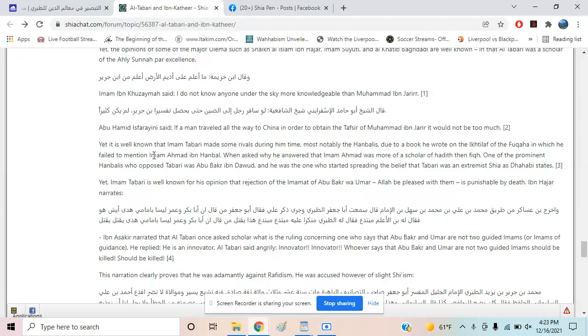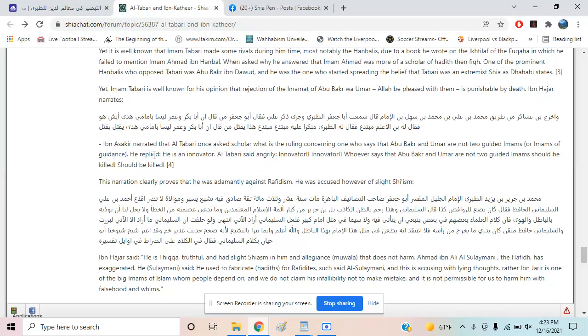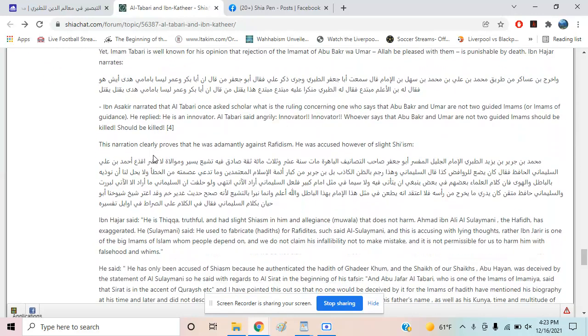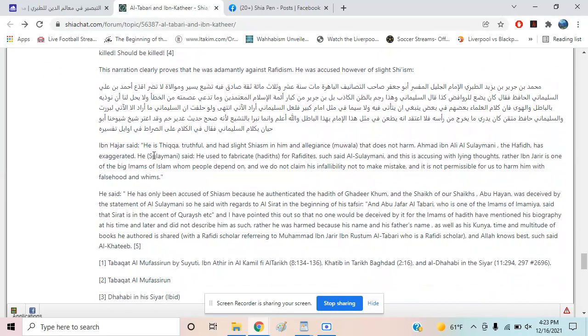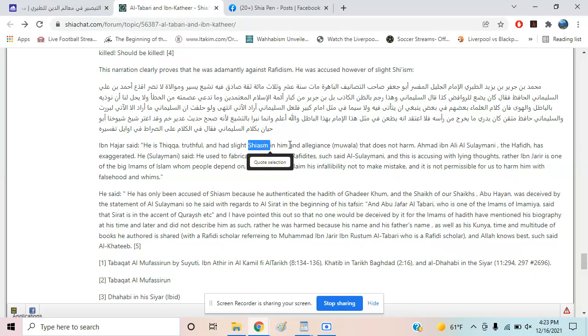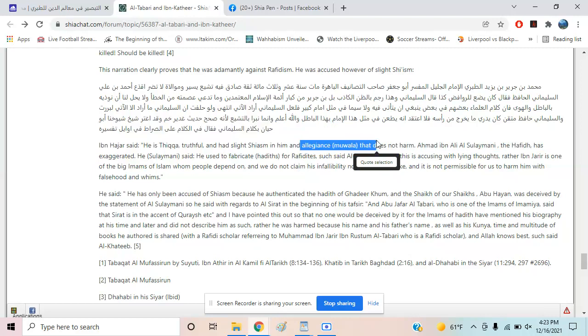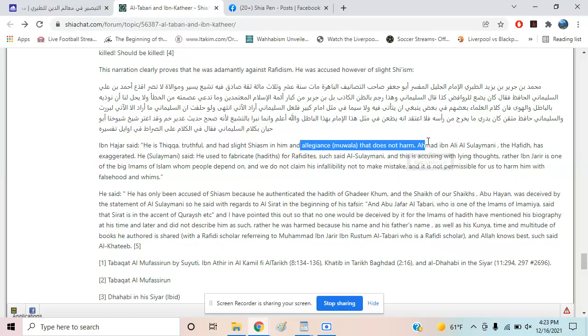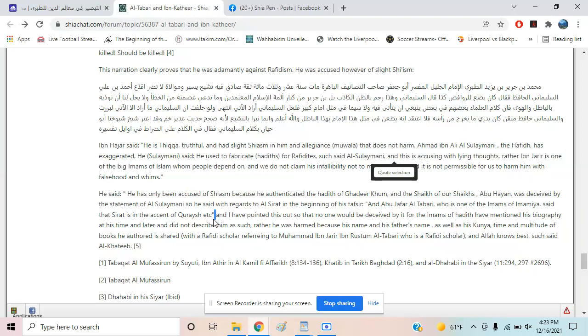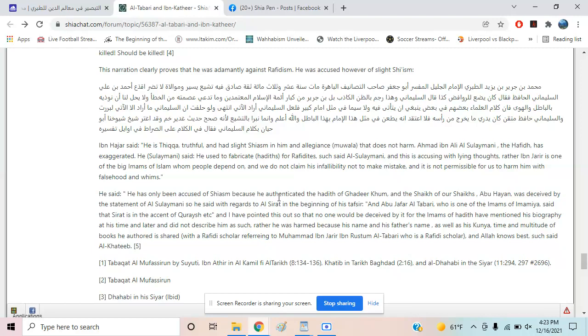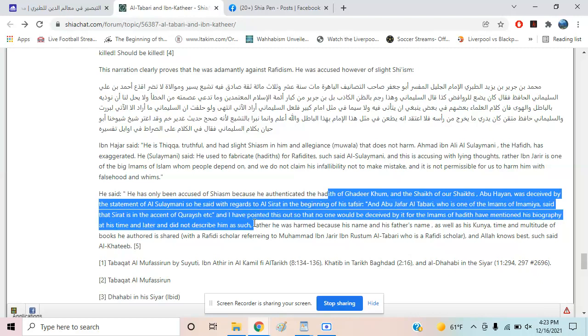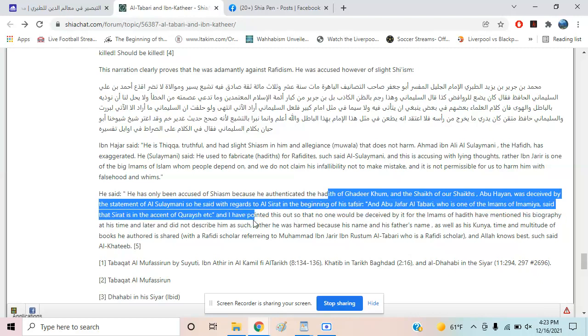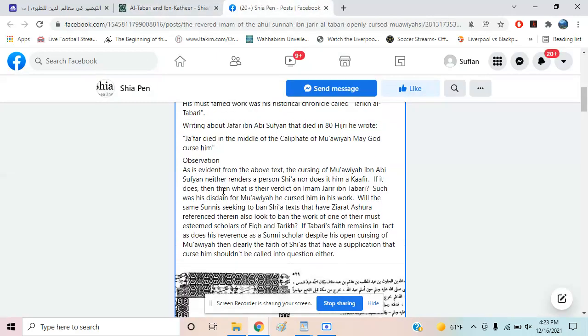It's not exclusively a Shia thing. Here's what we find: Ibn Hajar said about Tabari that he's trustworthy and truthful, but he had slight Shia in him—an allegiance that does not harm. So it's a level of Shiism that's not that bad. He has only been accused of Shiism because he authenticated certain hadiths. You get the point—it's not uncommon for people to think that.